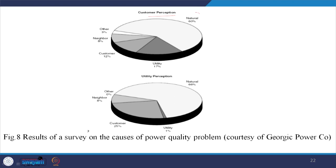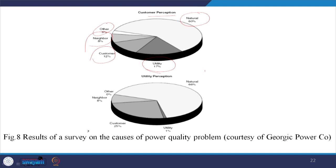A study has been done by the Georgia Power Company. Customer perception shows that 60 percent are neutral — whether there is a power quality issue or not, there is no problem. This study is from the USA, so an Indian study would be somewhat different. About 8 percent believe it is due to the neighborhood, and 12 percent believe it is due to the customer himself, while 70 percent believe that power quality problems are due to the power utility.